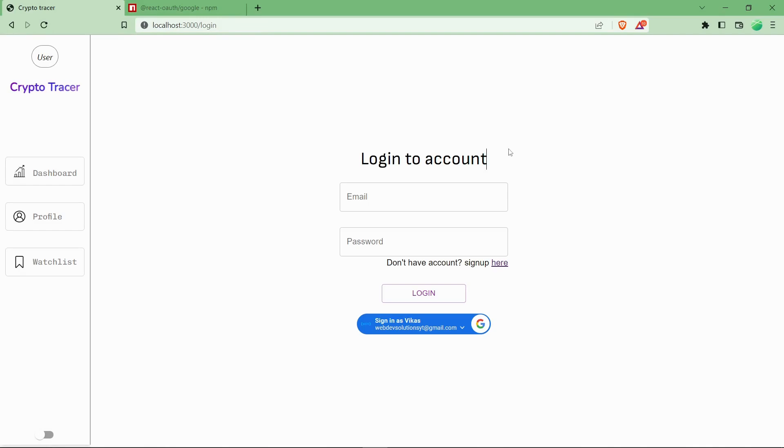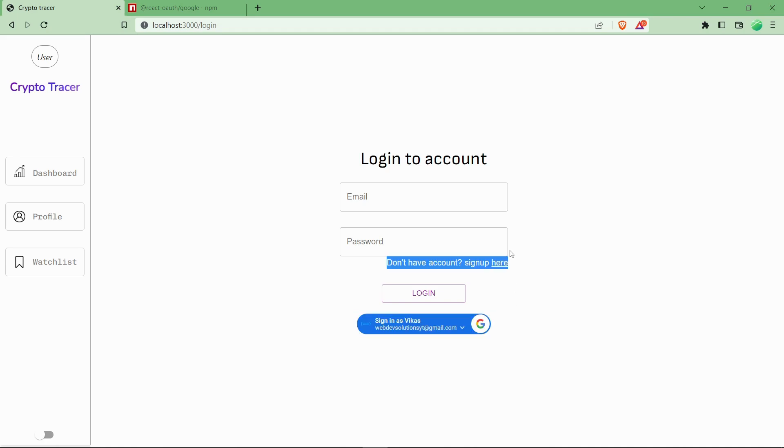Hey, welcome! In this video, we will be seeing how you can integrate different kinds of Google login buttons in your website easily within minutes.